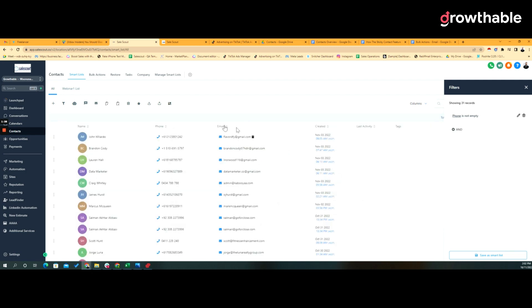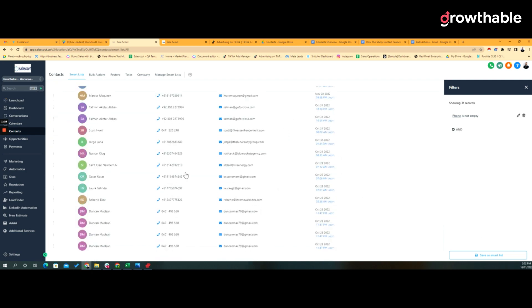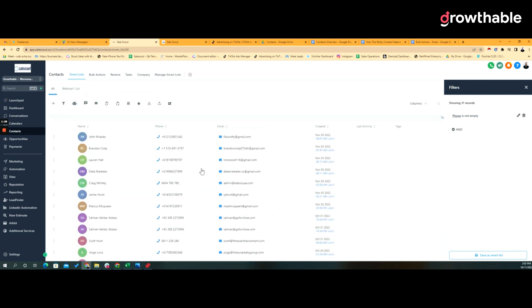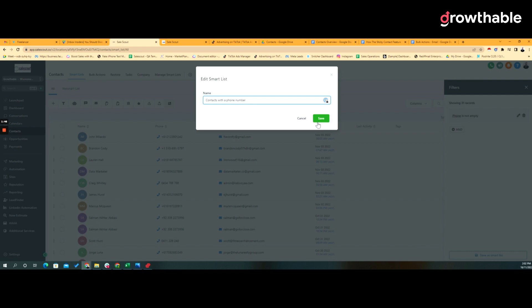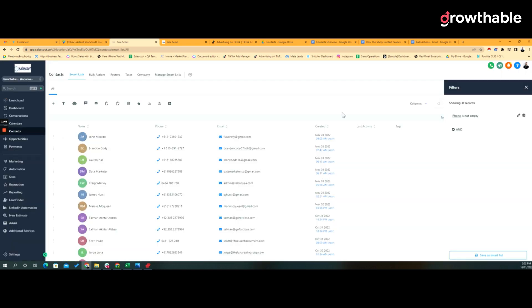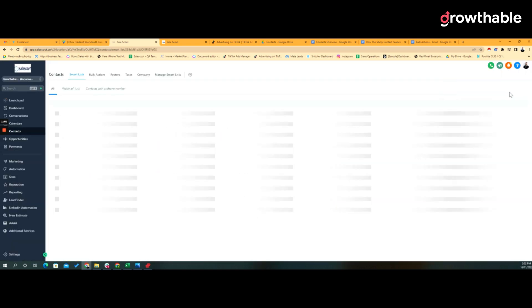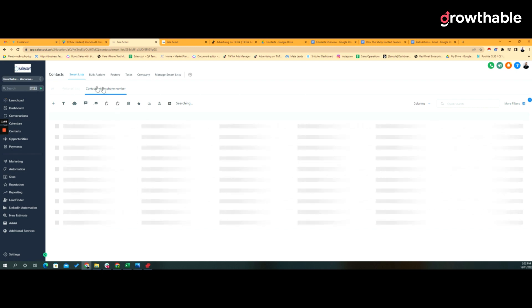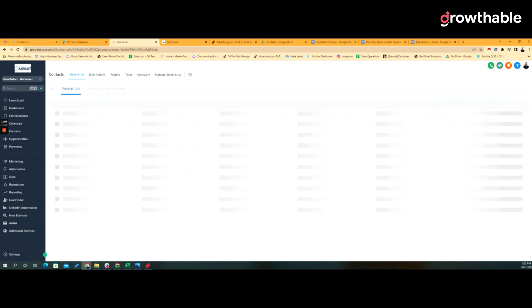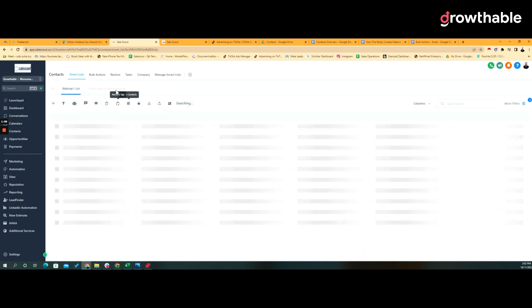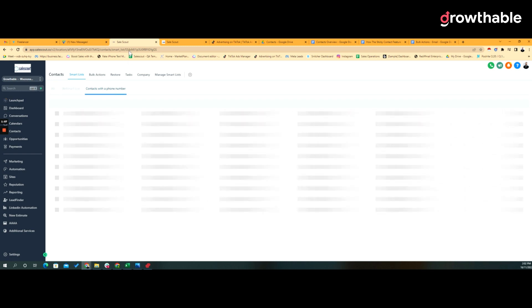That would give me everybody that has a phone number. Now when you apply filters you're also able to create these filters as dedicated lists. So if I was to click save as a smart list, I would name that contacts with a phone number. When you do that you can save the smart list. Saving the smart list then creates that list across the top here as an easy way to navigate through to a list with those filters already pre-applied.